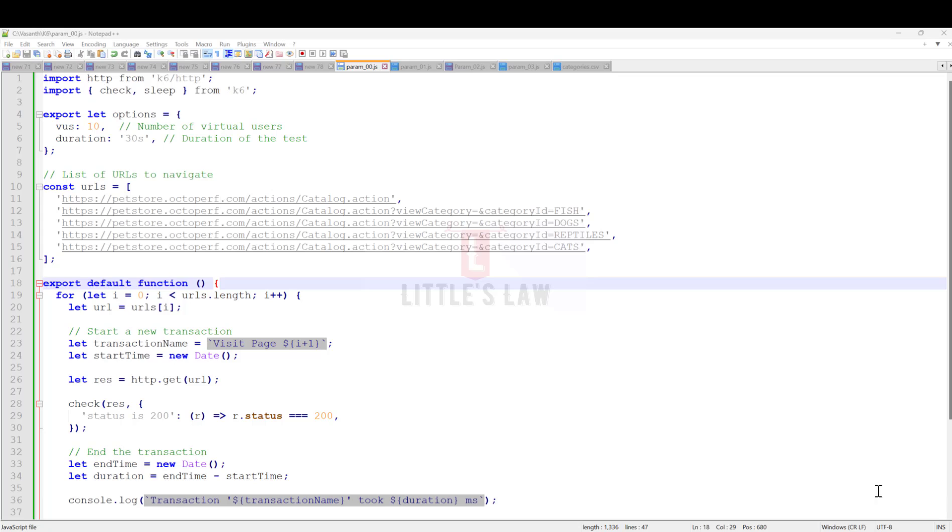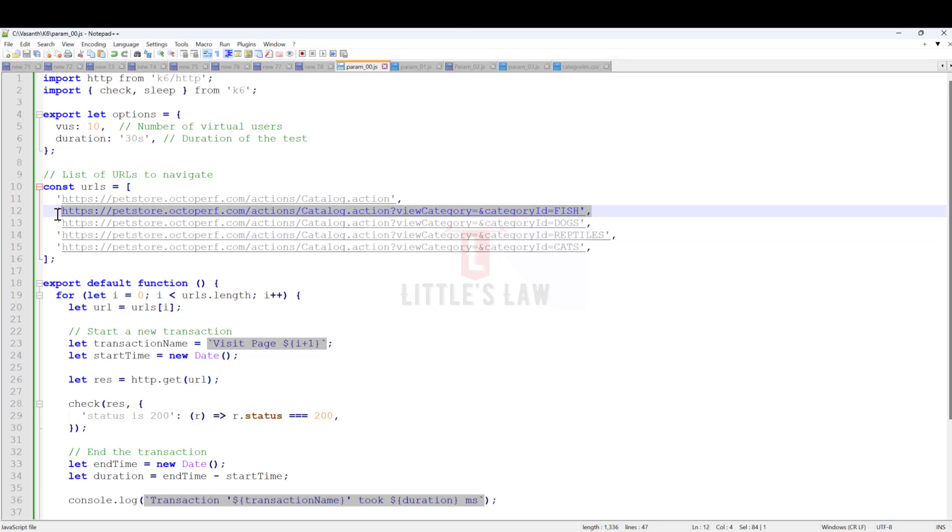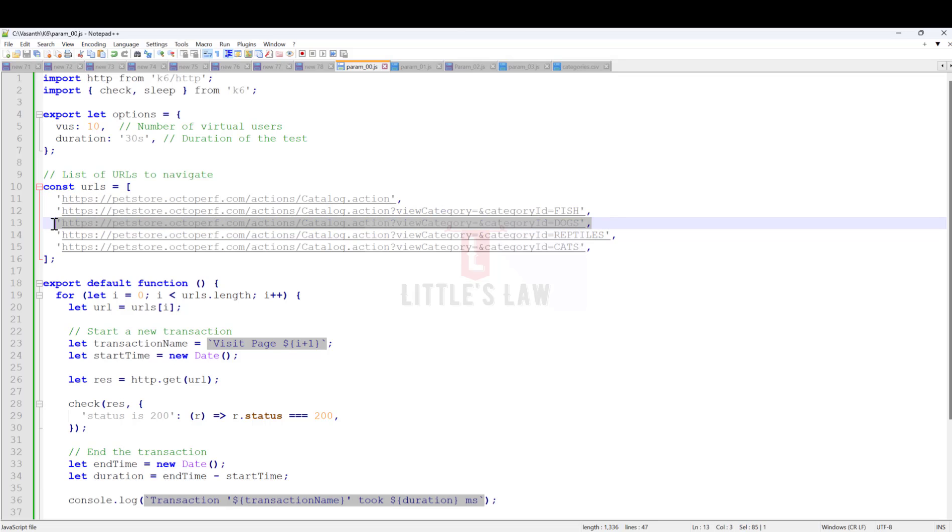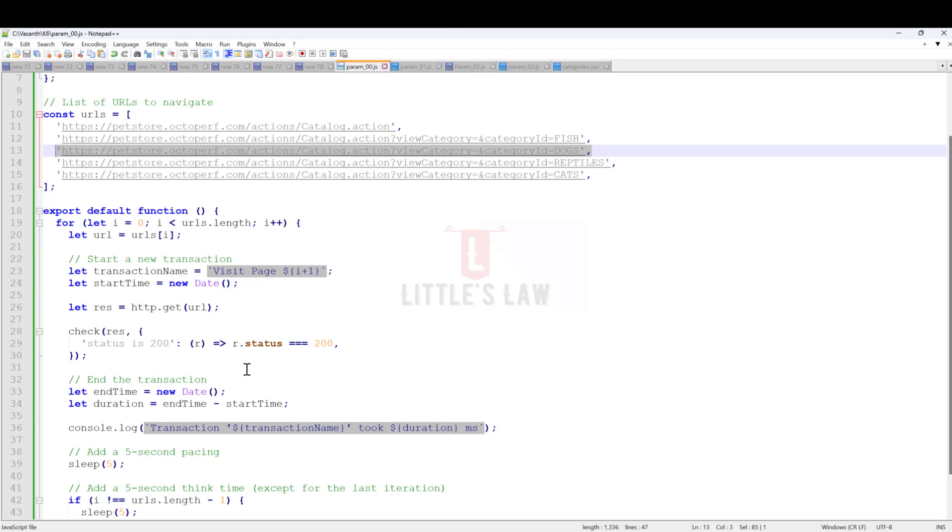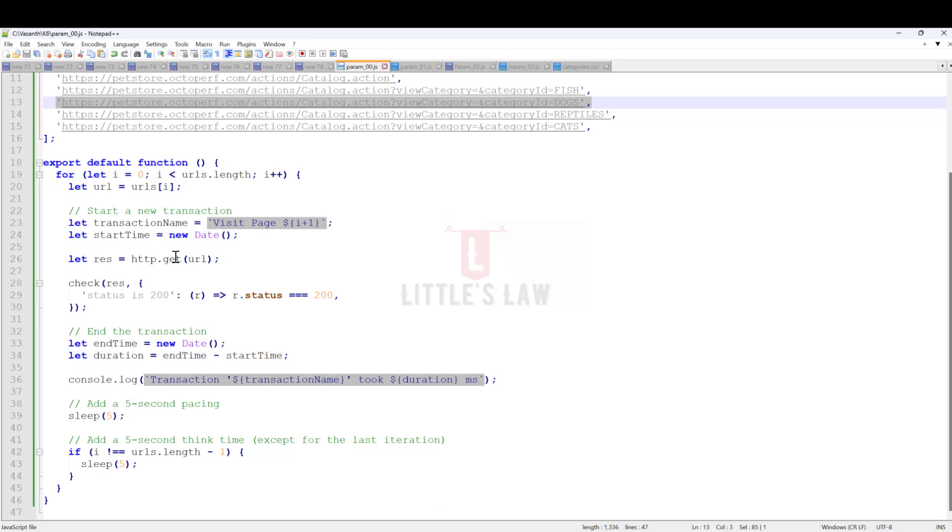Before we move on, I have a set of transactions or pages. I'll go to the landing page of this application, and after that I'll navigate to four different pages. In this script, I've added 10 virtual users and the duration of this test will be 30 seconds.